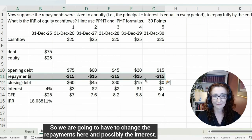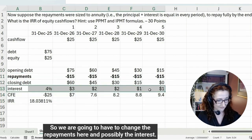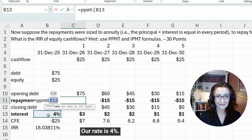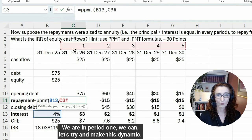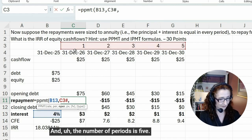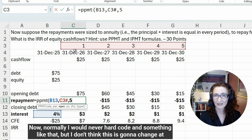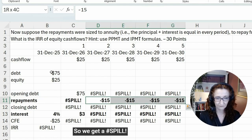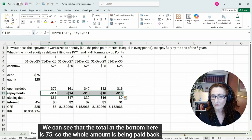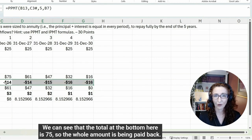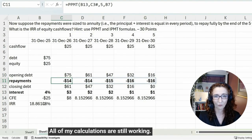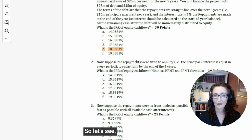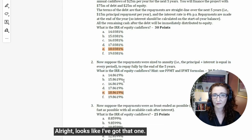We're going to change the repayments using PPMT. The rate is 4%, we are in period one — let's make this dynamic — and the number of periods is five. Normally I'd never hard-code that, but it won't change here. The present value is the debt amount. We can see that the total at the bottom is 75, so the whole amount is being paid back. All calculations are still working, giving us 18.86%.